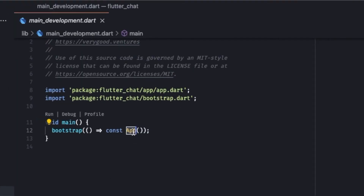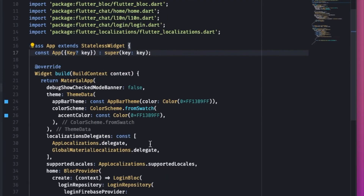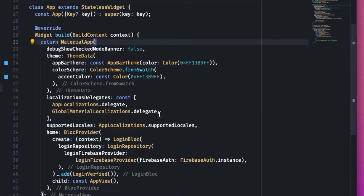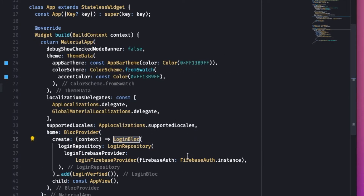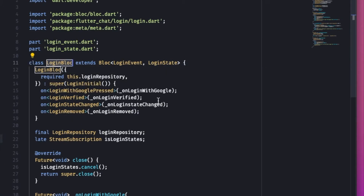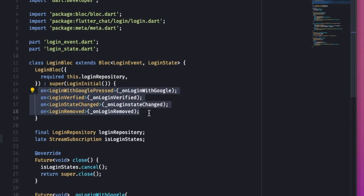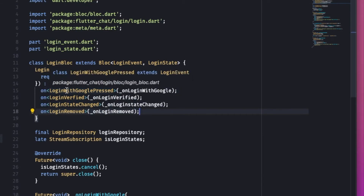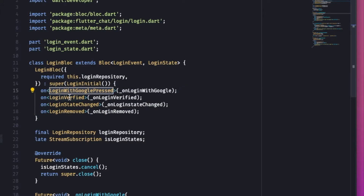Let's go to the main file. The first app that runs is the App widget — a StatelessWidget that returns a MaterialApp with a built-in ThemeData. On its home I've provided a LoginBloc, since login and authentication is the critical part of our application. Wrapping it at the home level means any widget inside the application can check the state of authentication. Inside the LoginBloc there are four events: login with Google, login verified, login state change, and login removed.